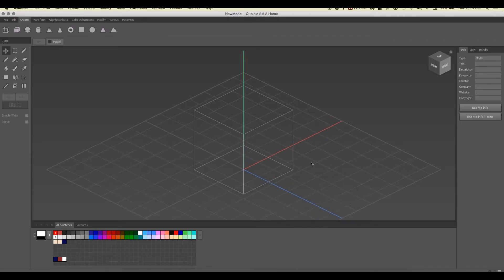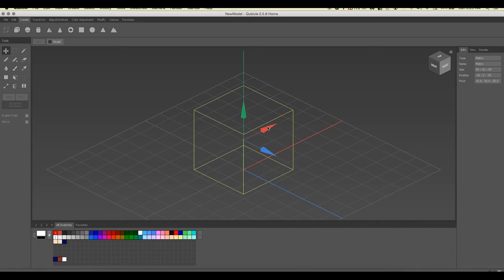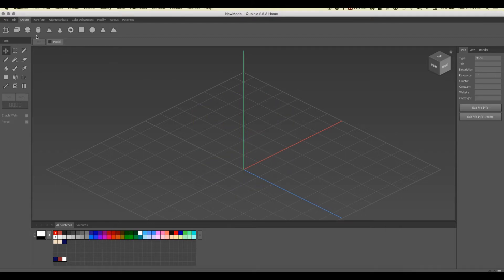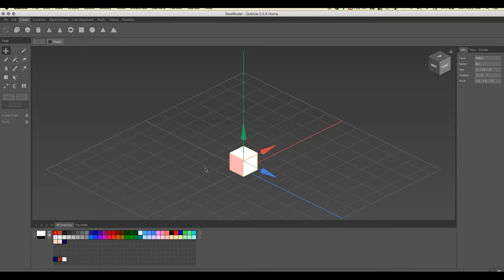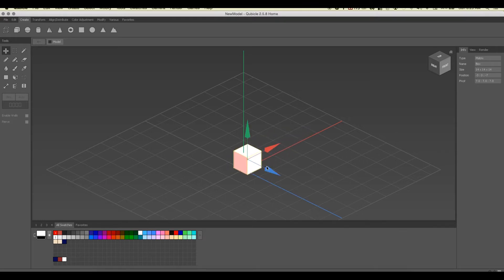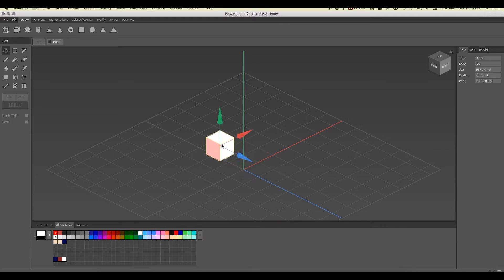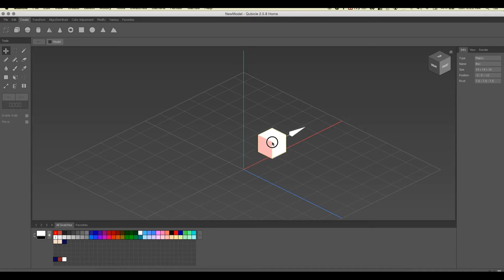The first thing you want to understand about Cubicle is it has two basic modeling environments. One is the world mode, where you can take lots of models — called matrixes — and move them around. You get a blank one by default; left-click select it and hit delete. If I click 'Create Box' I get a matrix, which is a bunch of voxels packaged together that I can move and arrange with other matrixes.